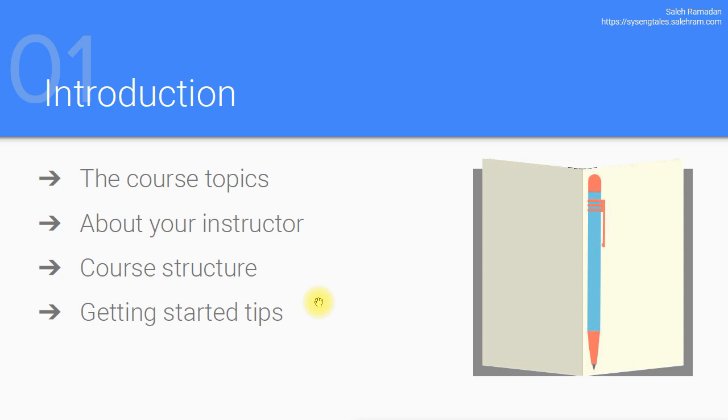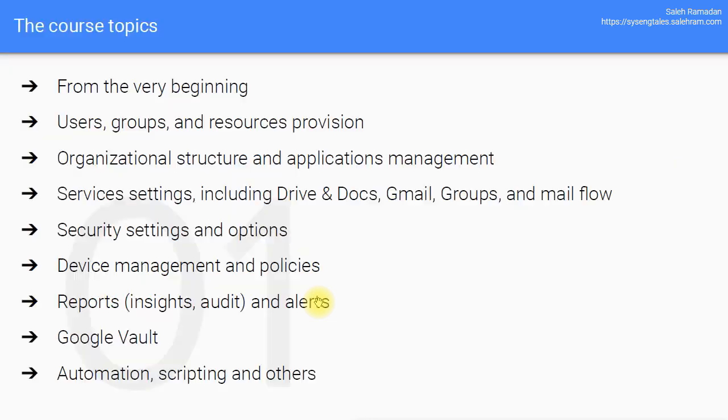So moving into the course topics, I'm planning to start from the very beginning with you by creating your own G Suite trial account. Then I will move with you to the users and groups and buildings and resources provisioning and creating your own organizational structure. Then I'll take you through the various management tasks for these resources, users, groups, resources and buildings and organizational units as well.